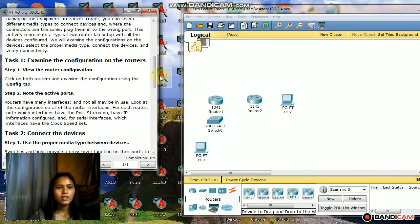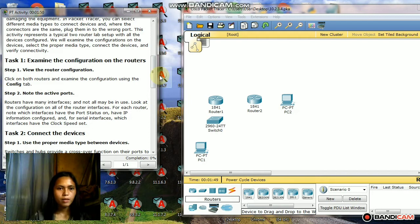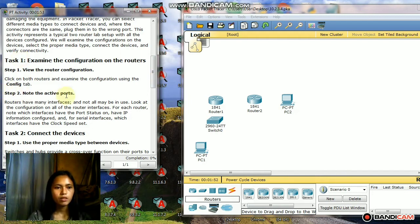Task 1: Examine the configuration of the routers. Step 1: View the router configuration. Click on both routers and examine the configuration using the config tab.